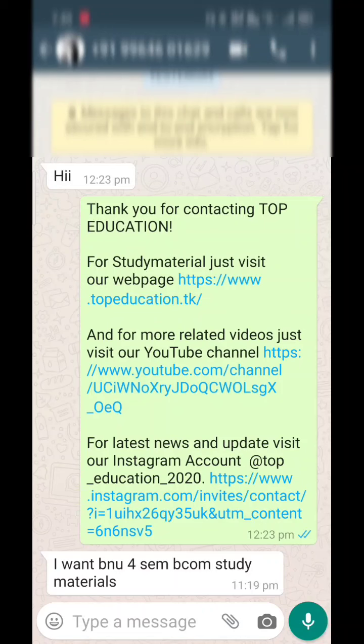Hi dear friends, welcome to Top Education. Many students are asking how to download study material and question papers. What you have to do is just send me 'hi' on my WhatsApp, and you'll get this message: 'Thank you for contacting Top Education. For study material, just visit our webpage.'